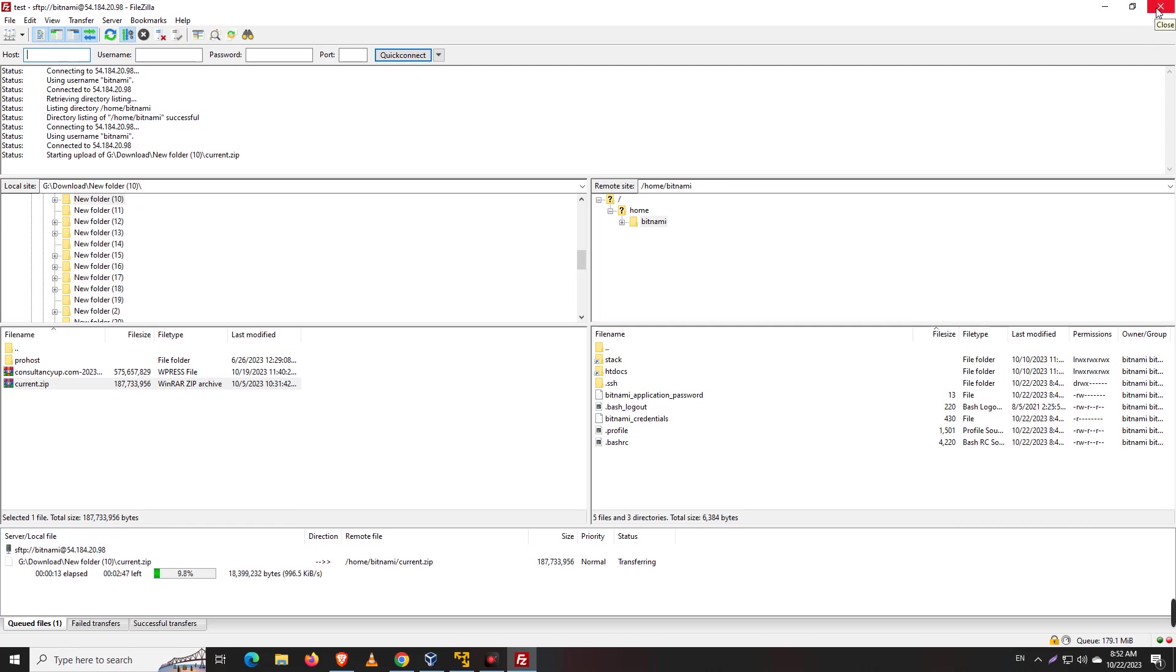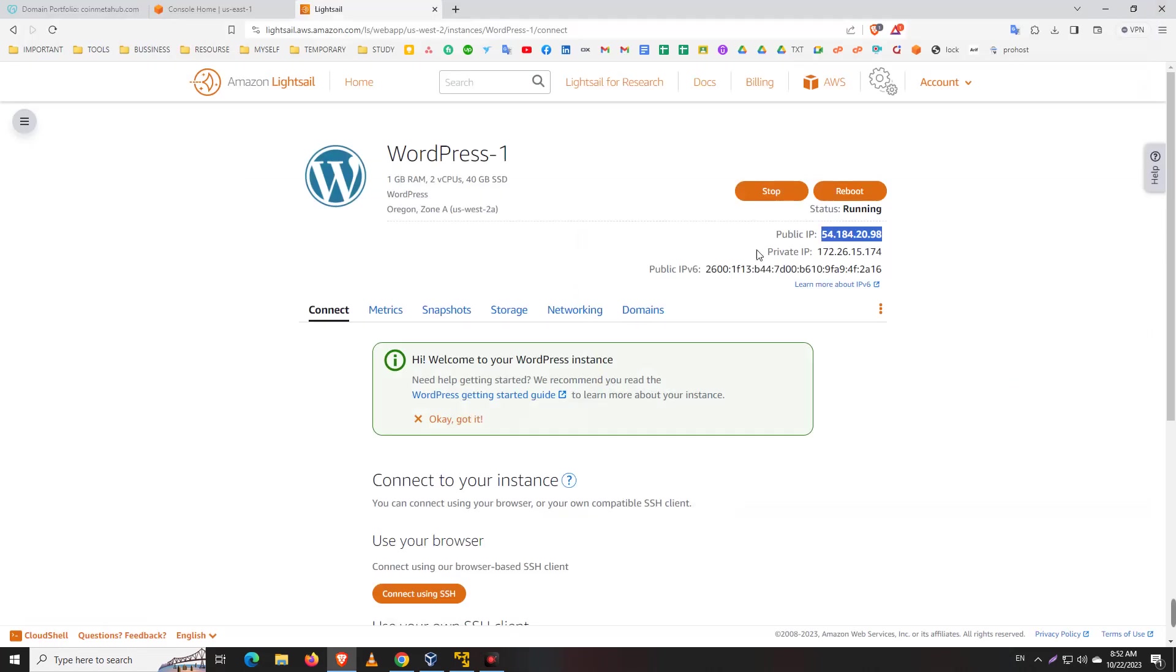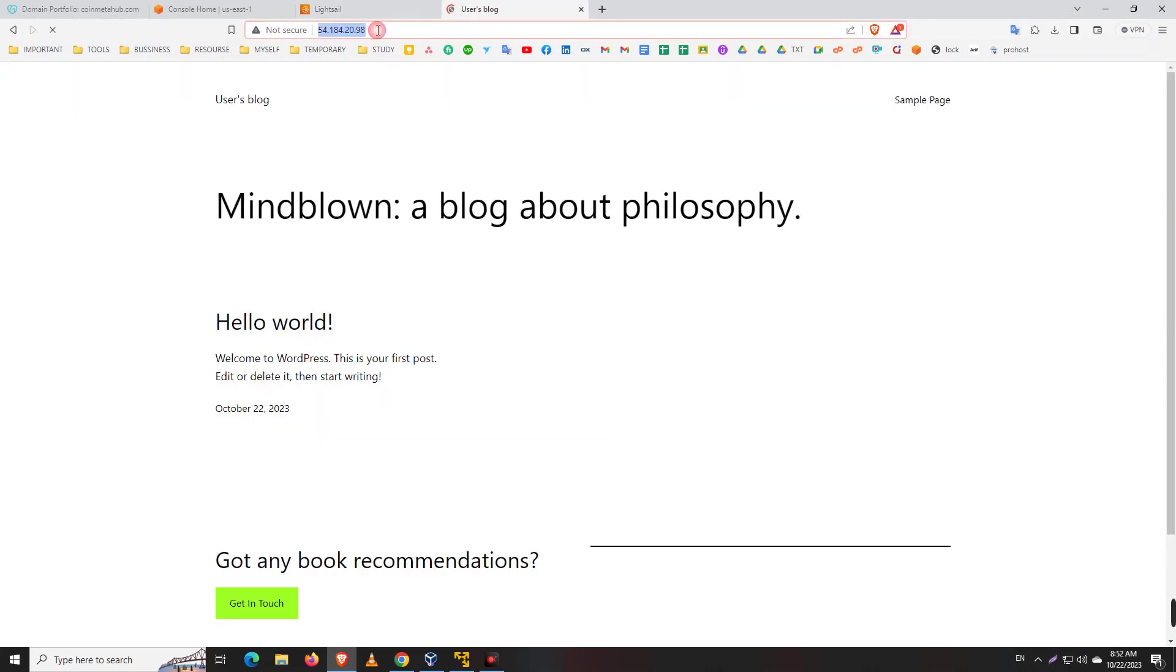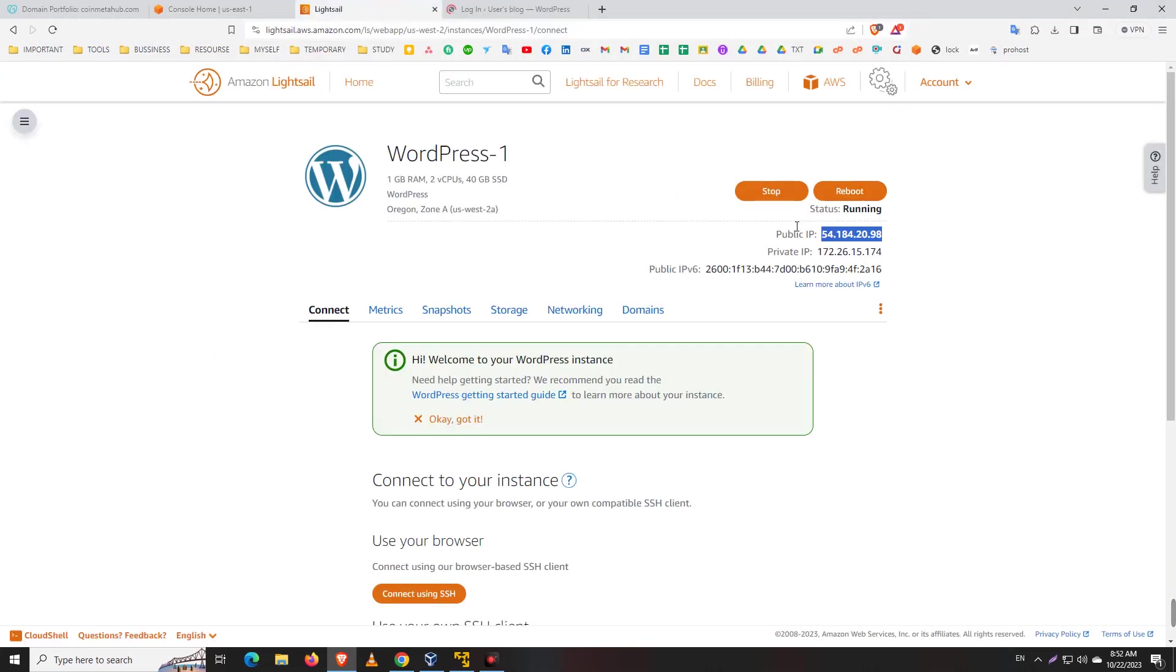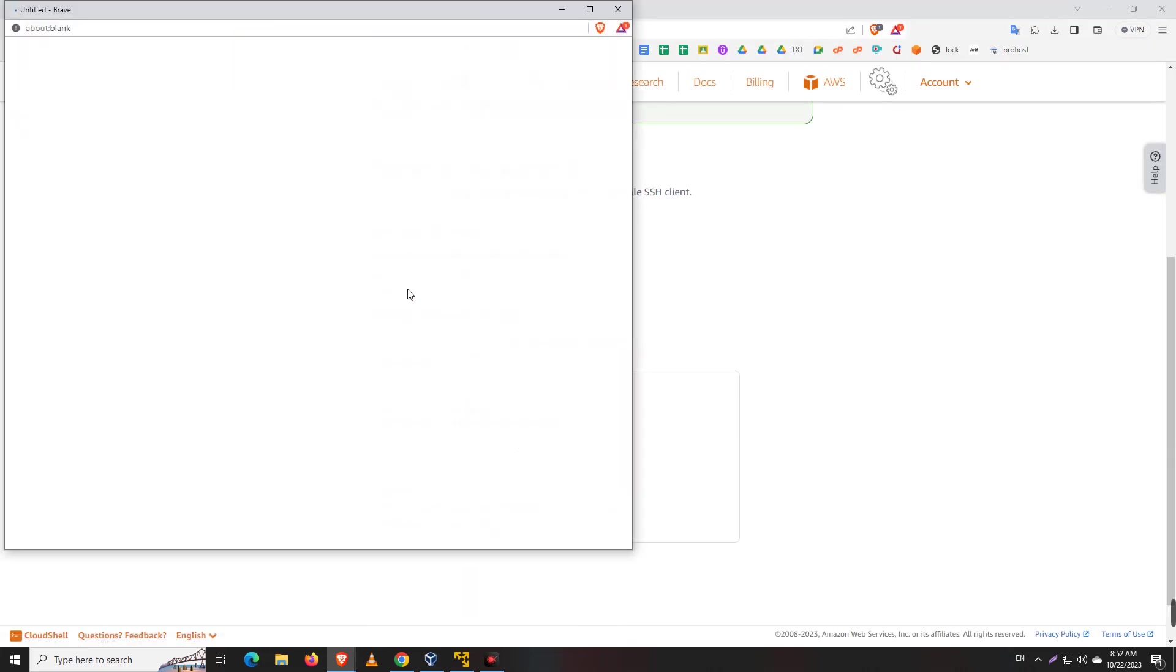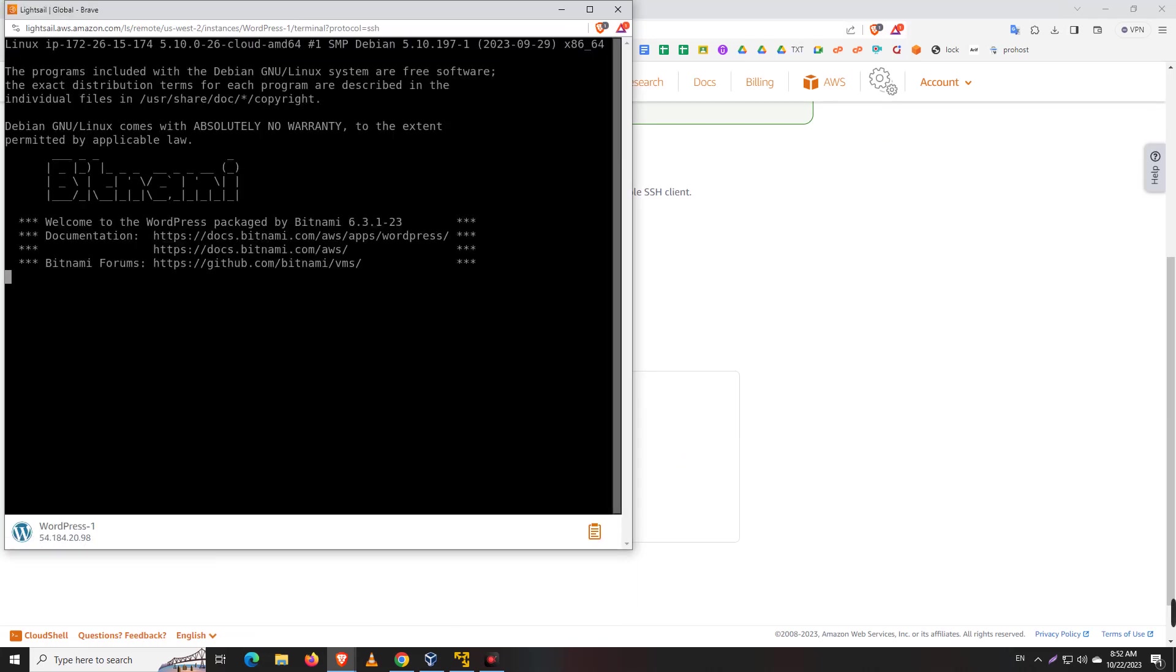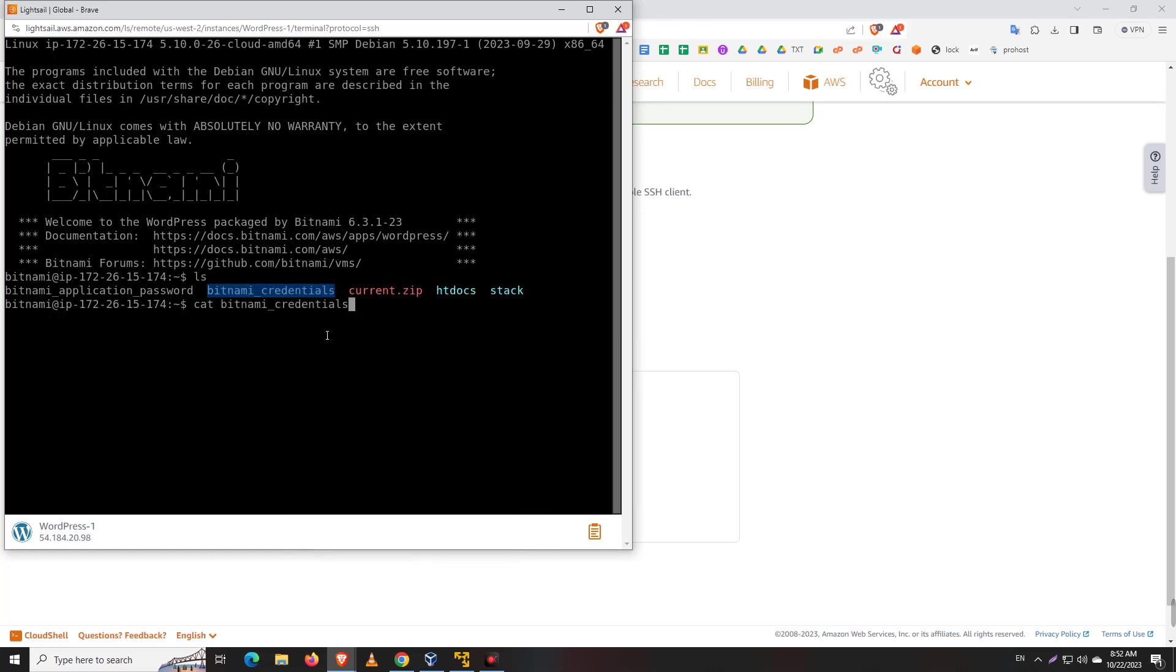Let's see that way. We go to WordPress and WP admin. We need to see the WordPress username and password. Use 'ls' then 'cat bitnami_credentials' - here we'll get the WordPress username and password.